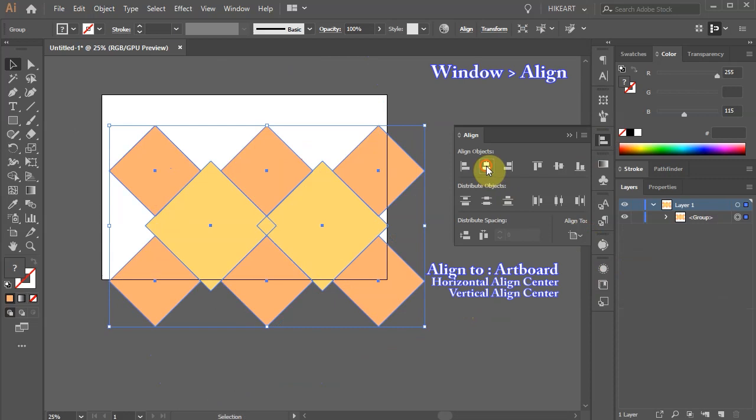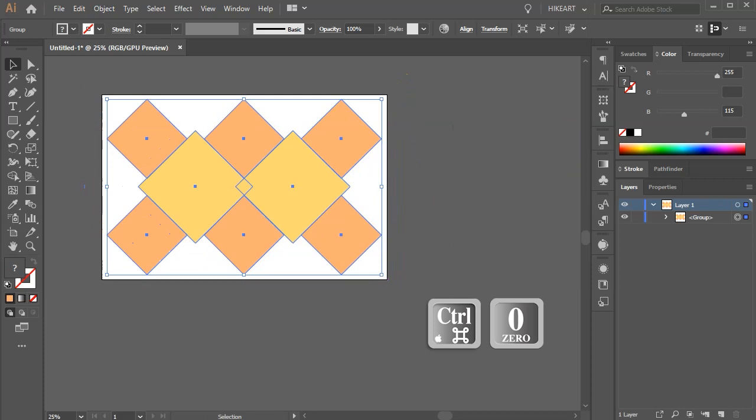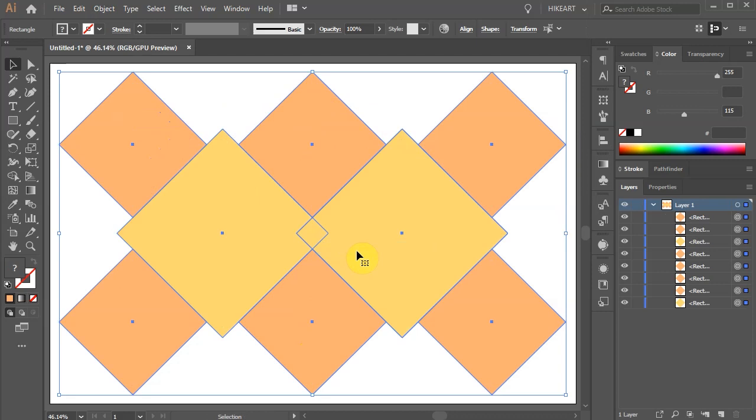Now scale it down a little. Right click with your mouse and choose ungroup. To make our work easier, we will change the color of each square.